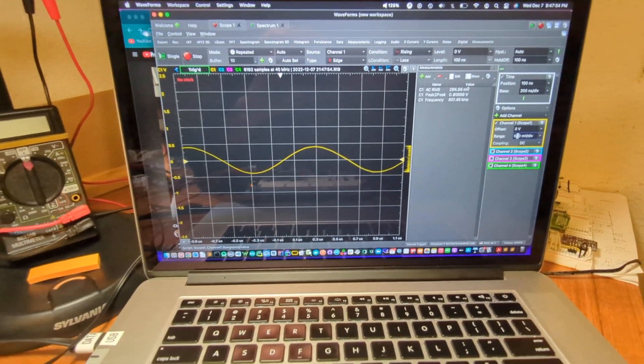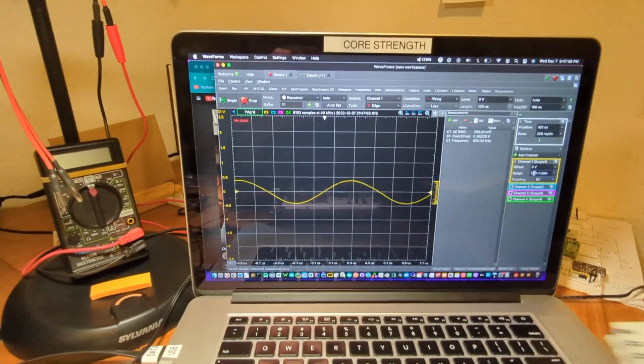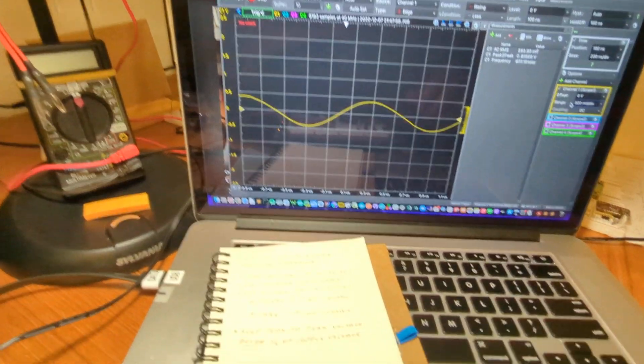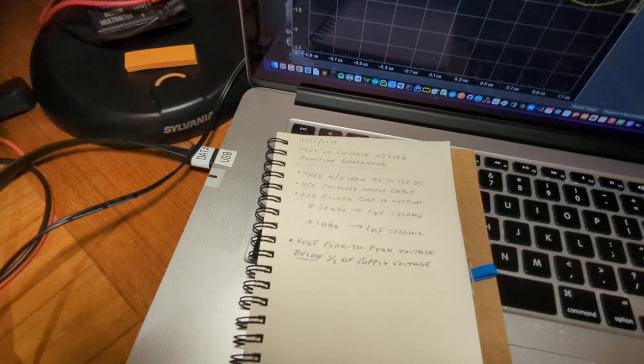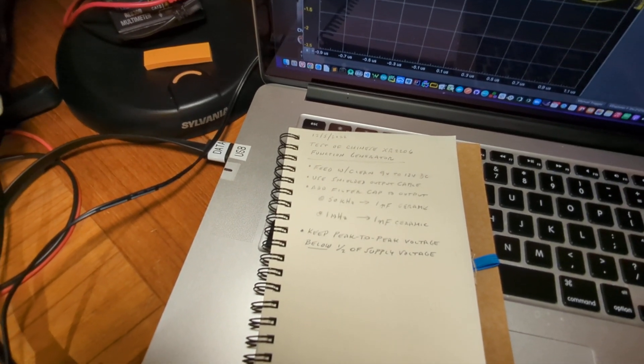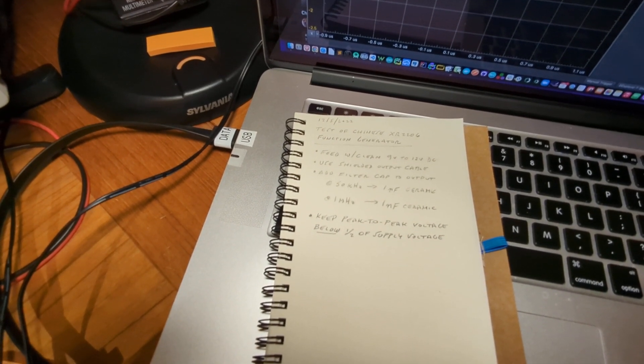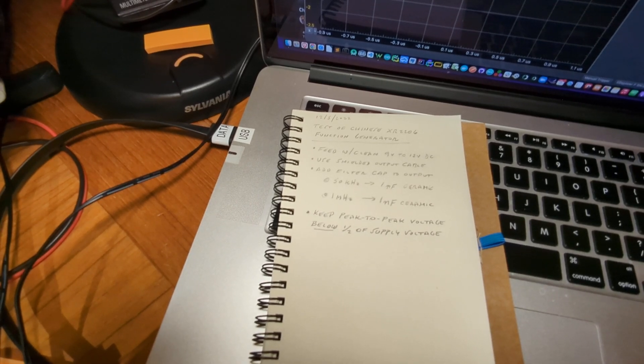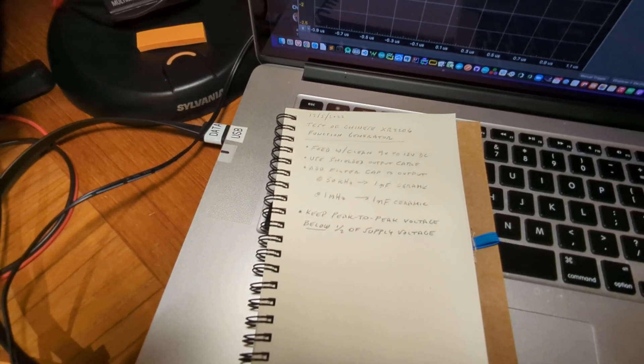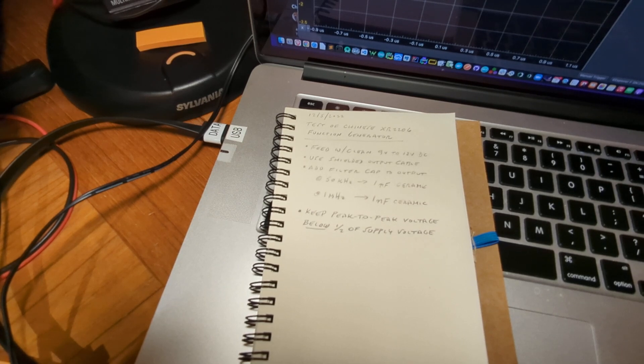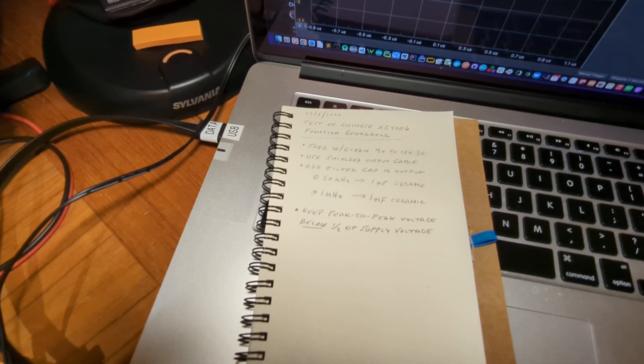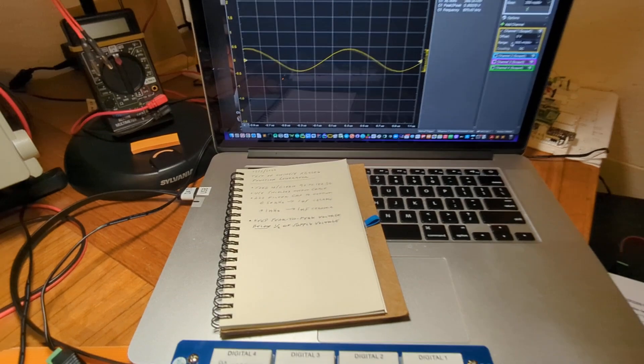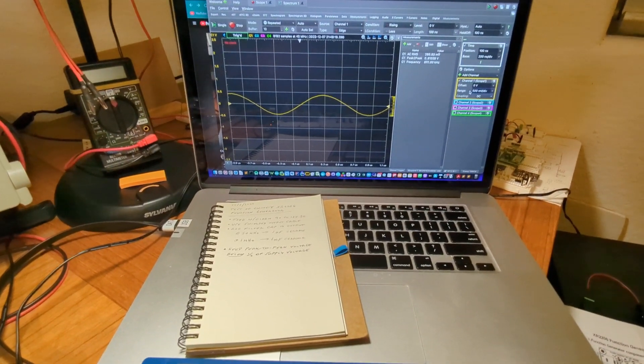So that's a look at the tips for cleaning up the output. Once again, summarizing clean input power, shielded output cable, one nanofarad ceramic filter cap on the output, and keep that peak to peak voltage on the output side below a half to a third of the supply voltage. Alrighty. Thank you for watching.